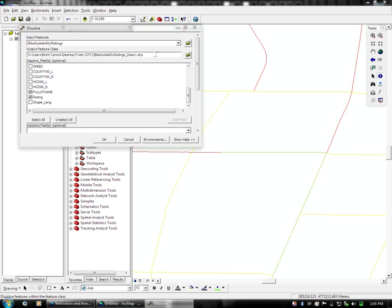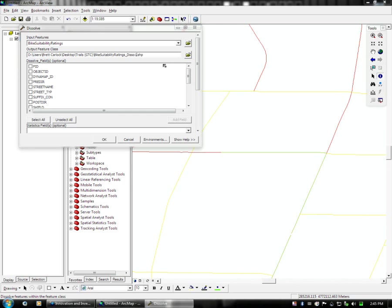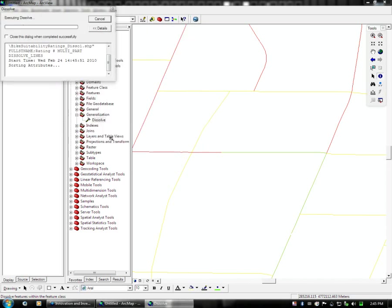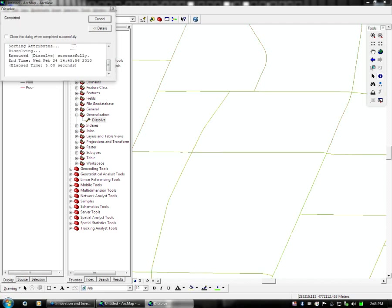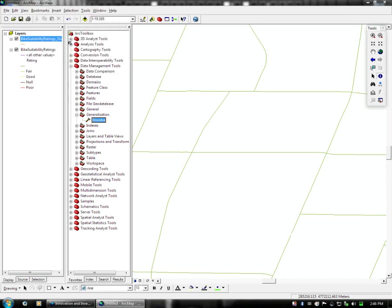So as you can see, it shows a default output for us. So it adds underscore and disso, dissolve, to show you the operation that was performed on the layer. And the number one indicates that there's already a previous file with the name bike suitability ratings disso, which I completed earlier. So you simply run the module, and you will get this analysis screen, and it completed successfully. So we can close that module.